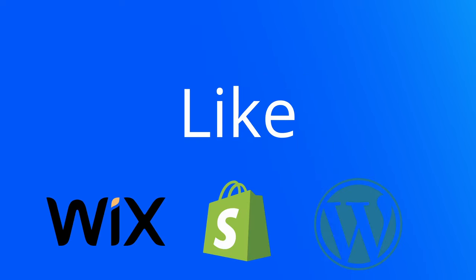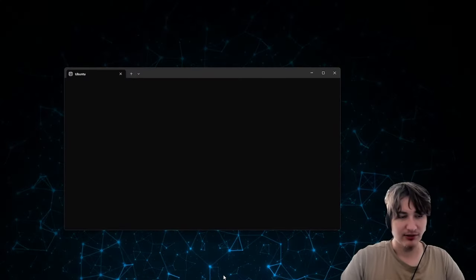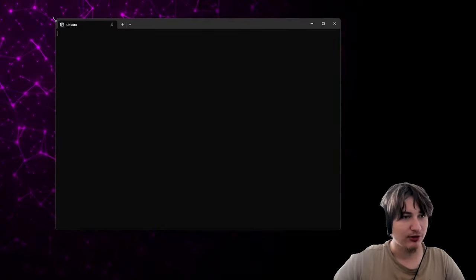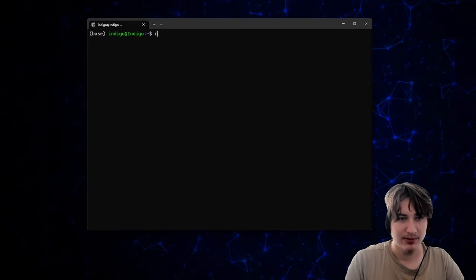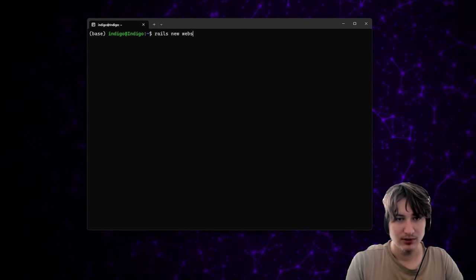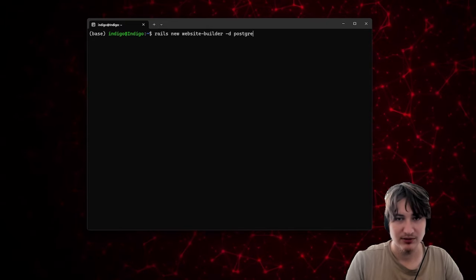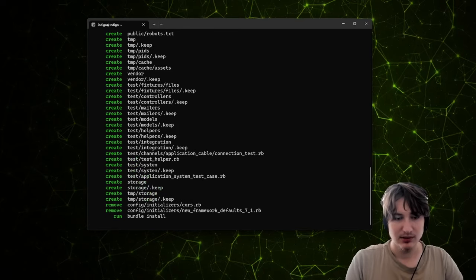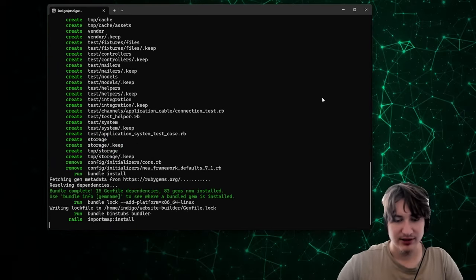In this video, I'm going to show you how to create a simple website building application. Let's get right into it. The first thing I'm going to do is open my coding terminal, which I'm using Ubuntu on WSL. Now that we've loaded into the terminal, I'm just going to create our app. I'm going to do 'rails new website_builder'. As far as database, I'm just going to use PostgreSQL and I'll use Tailwind for the CSS framework. We can press enter and it'll generate our new Rails app.